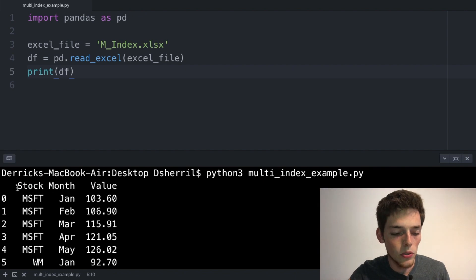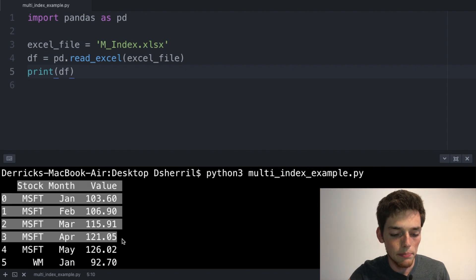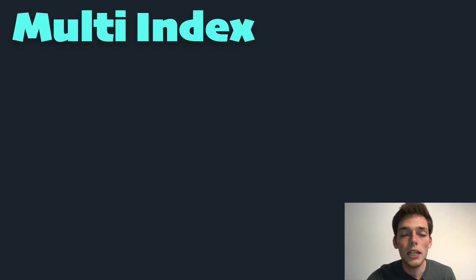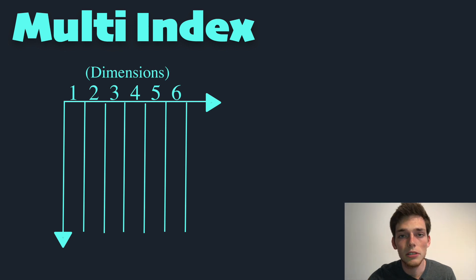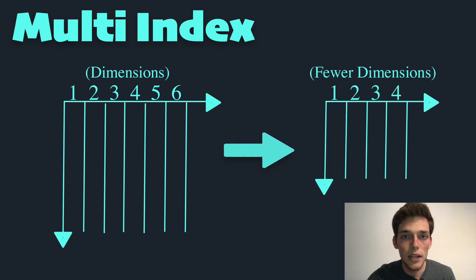When we print, we see we get an ordinary DataFrame. A pandas multi-index object just allows us to take a DataFrame that has a higher number of dimensions and reduce those dimensions down into a lower dimensional structure.